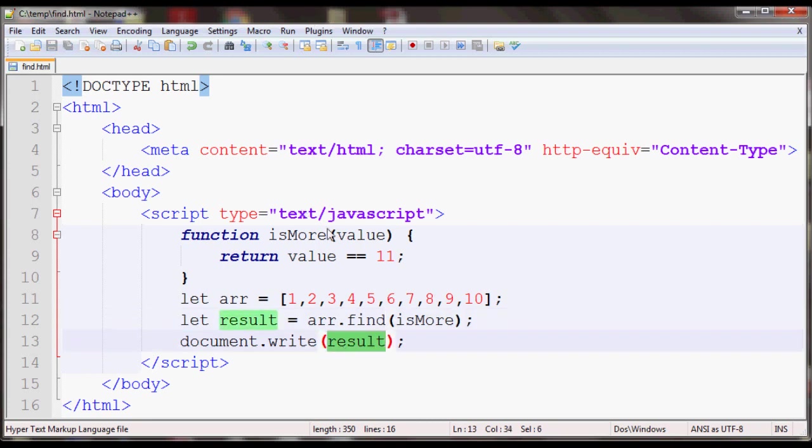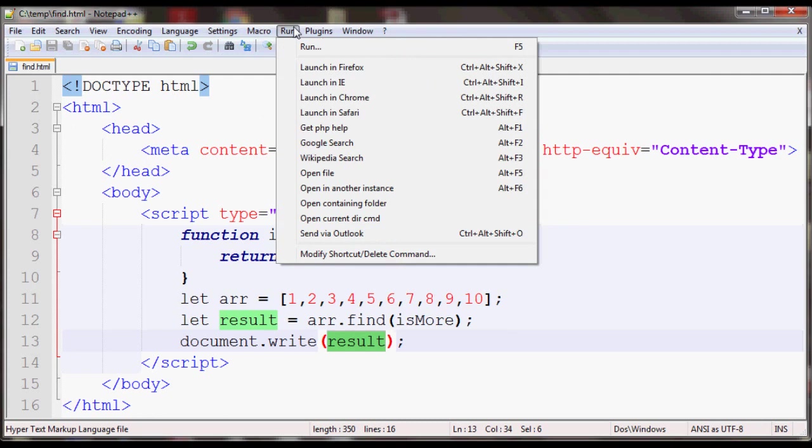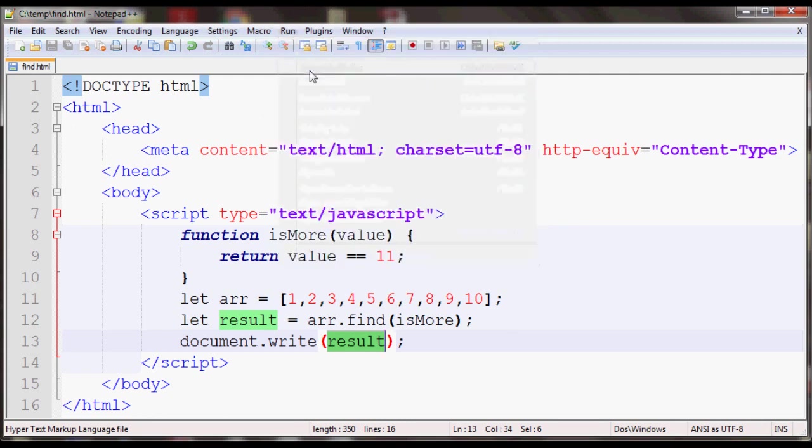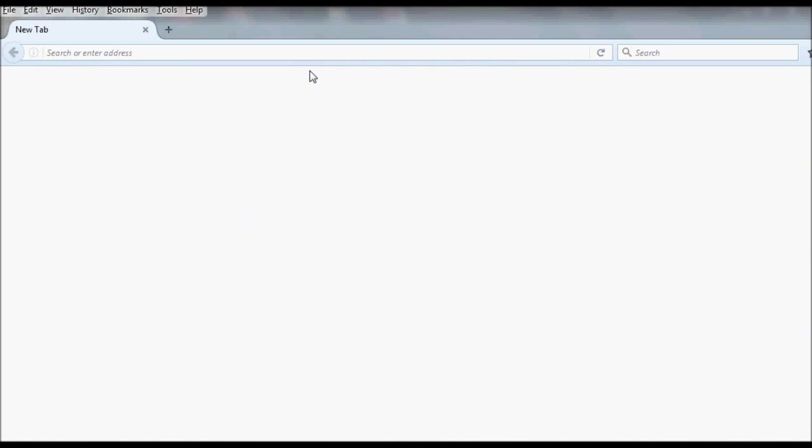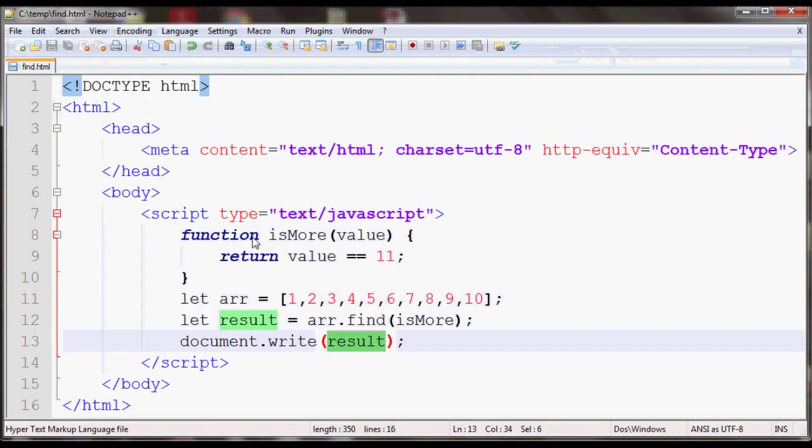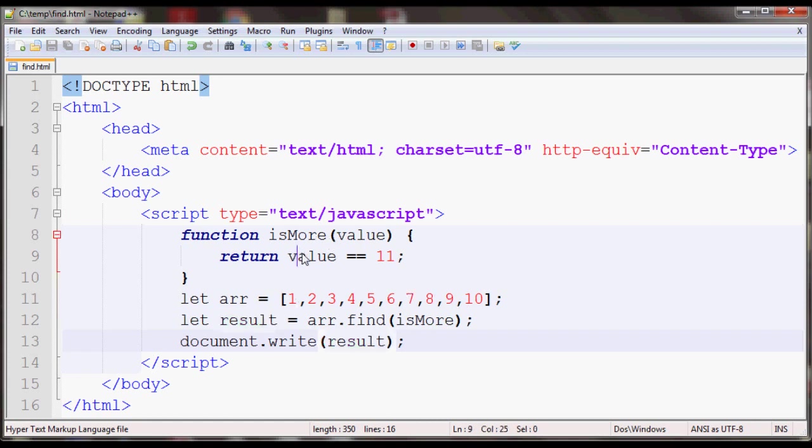Just save and open your browser again. As you can see, it returned undefined because none of the values matched the provided condition in this function.